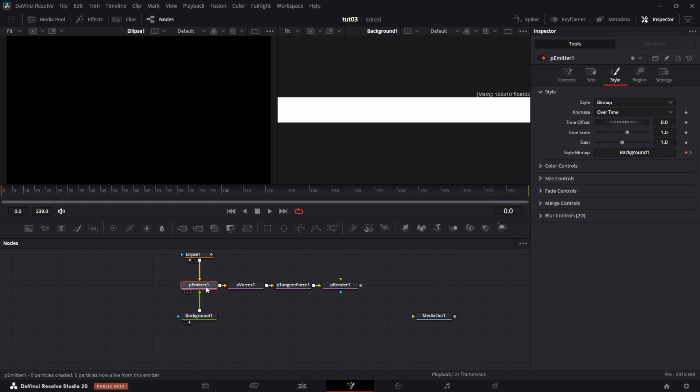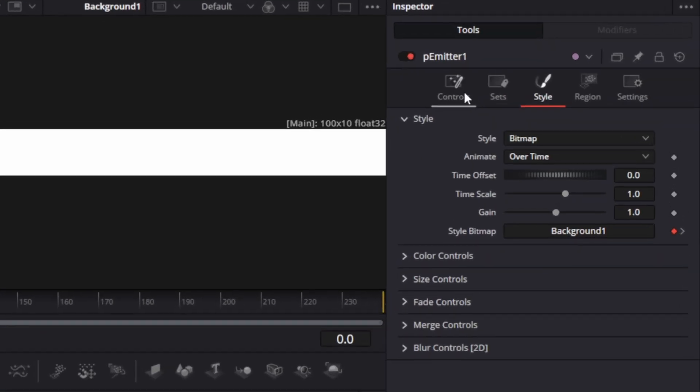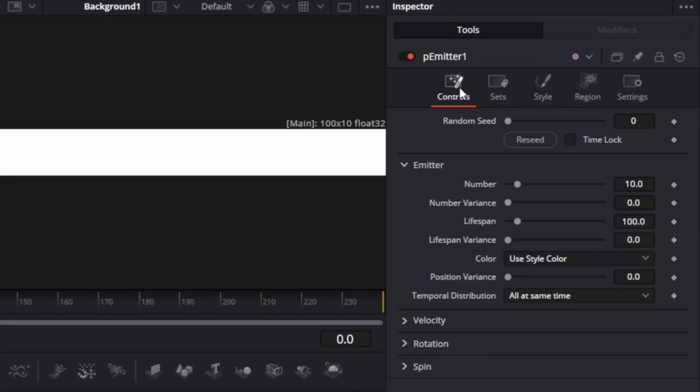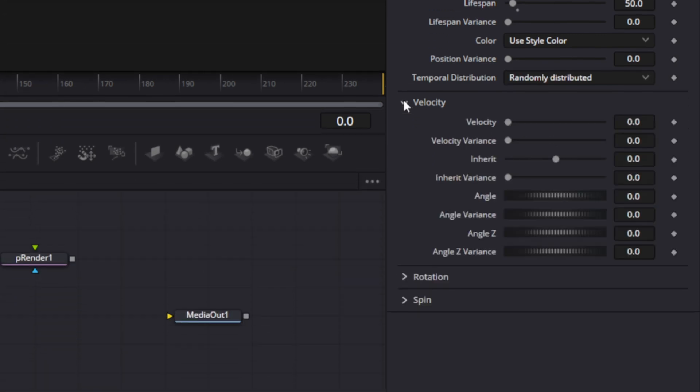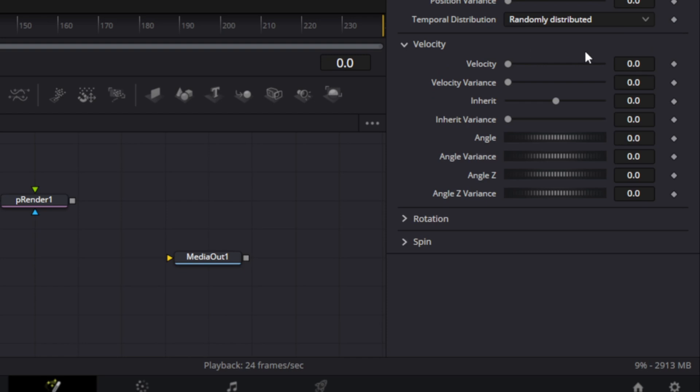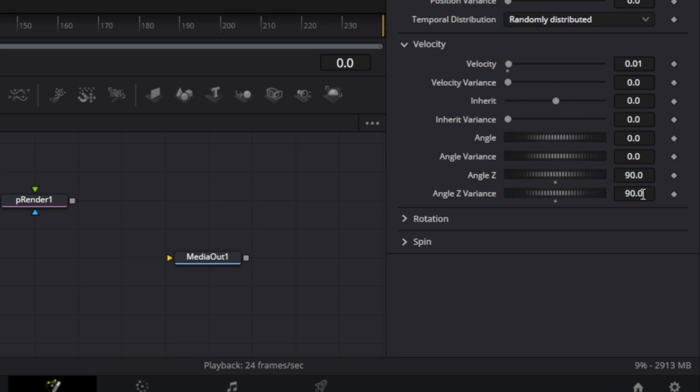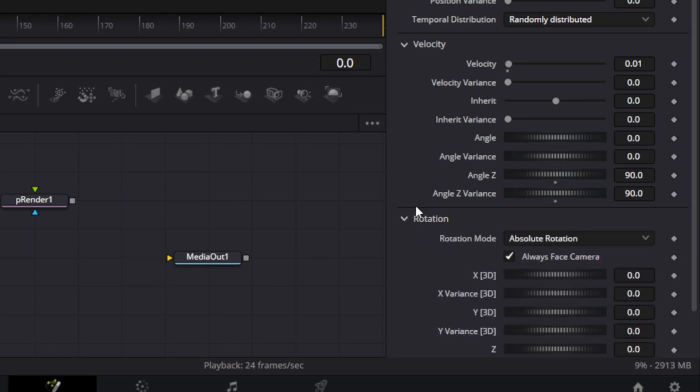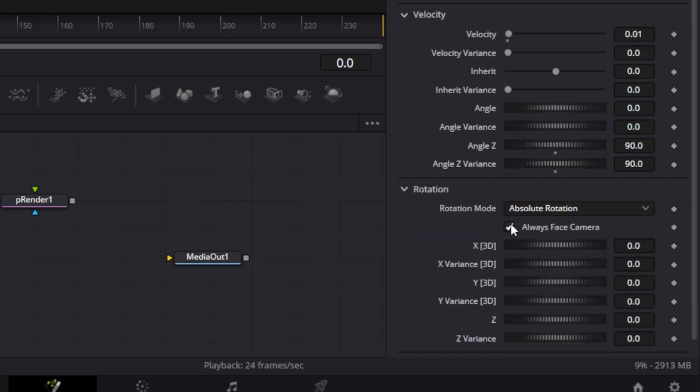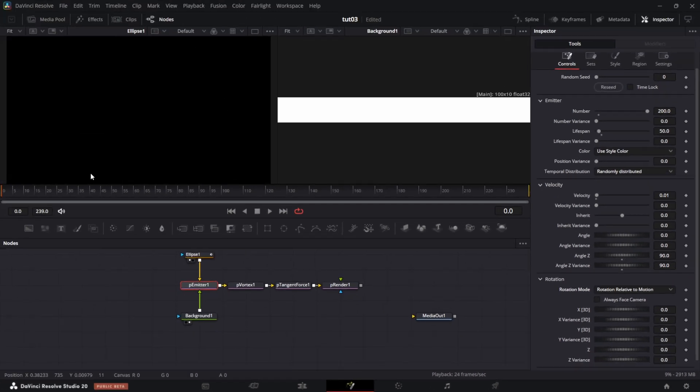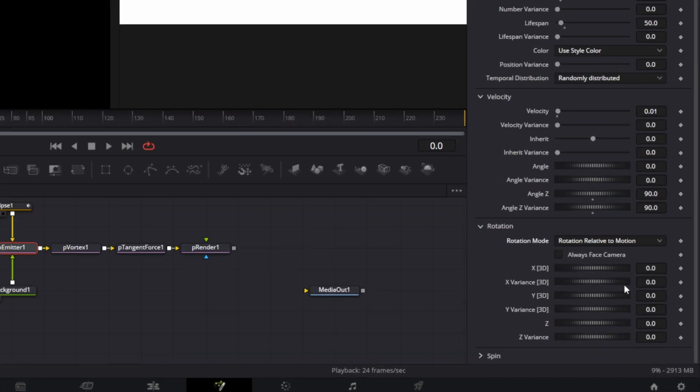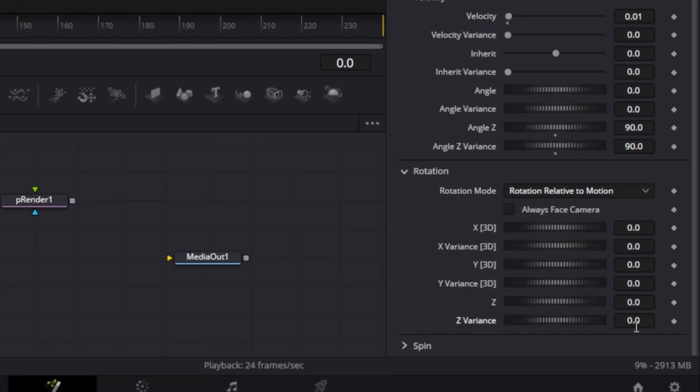Now to the settings. I click on particle emitter. I go to controls tab. The number of particles, let's set it to 200. The lifespan, set it to 50. And then set the temporal distribution to randomly distributed. Then expand velocity dropdown. Set the velocity to 0.01. Then we go to angle Z, set that to 90. Then angle Z variance, set that also to 90. Now for the rotation, uncheck always face camera. And then this dropdown, pick rotation relative to motion. So as the ellipse mask moves, the particles follow that motion. And for the Z variance, set this to 25.